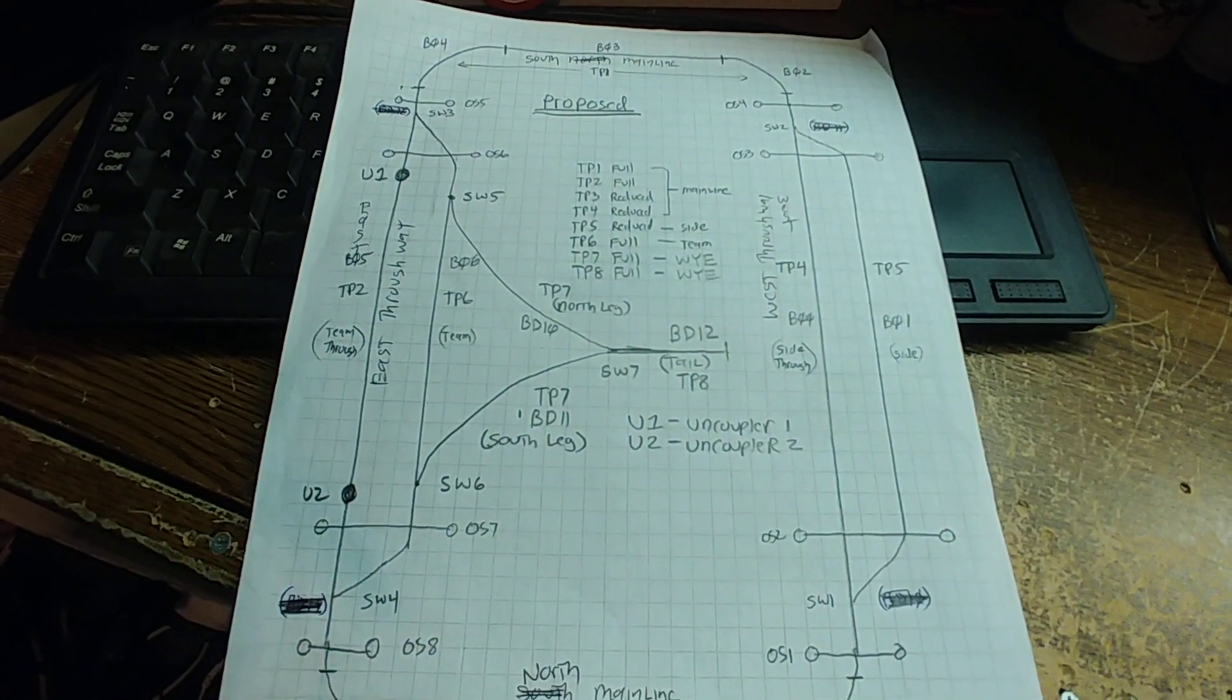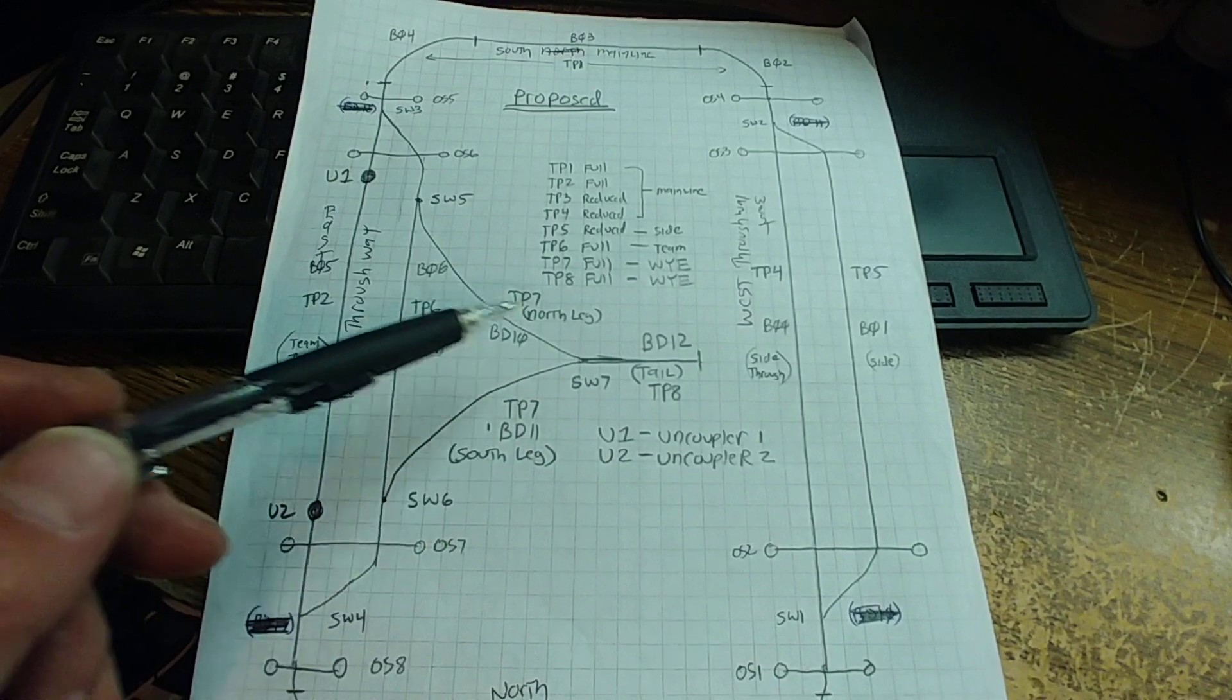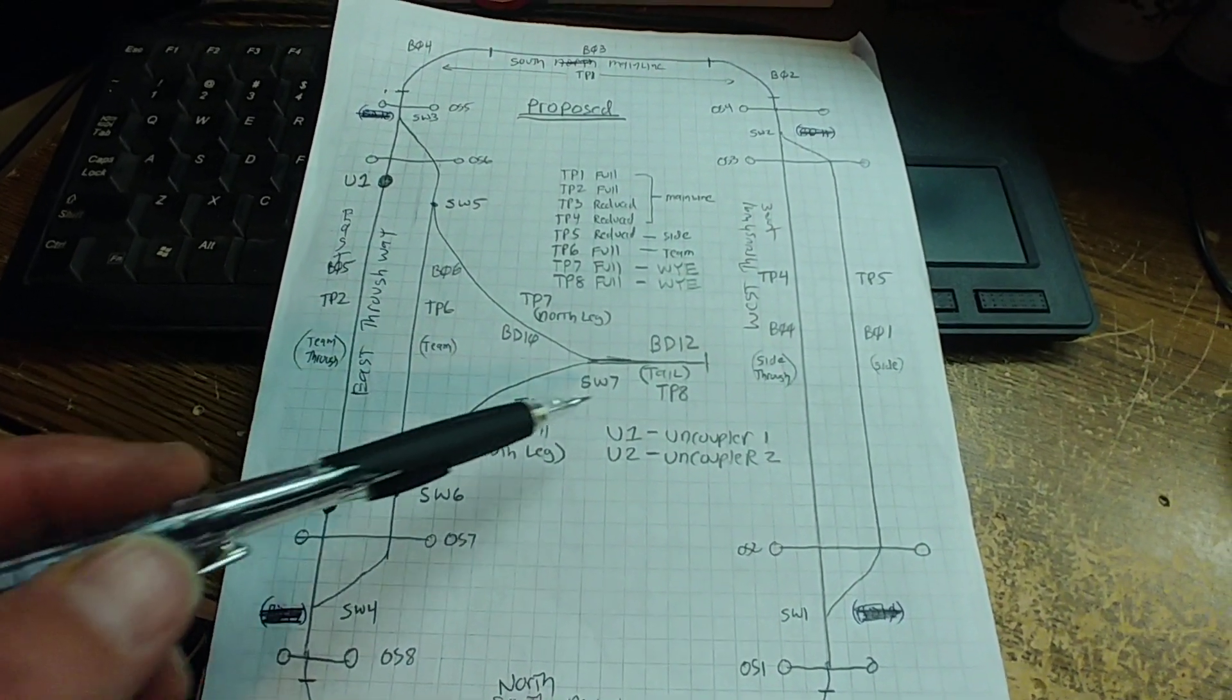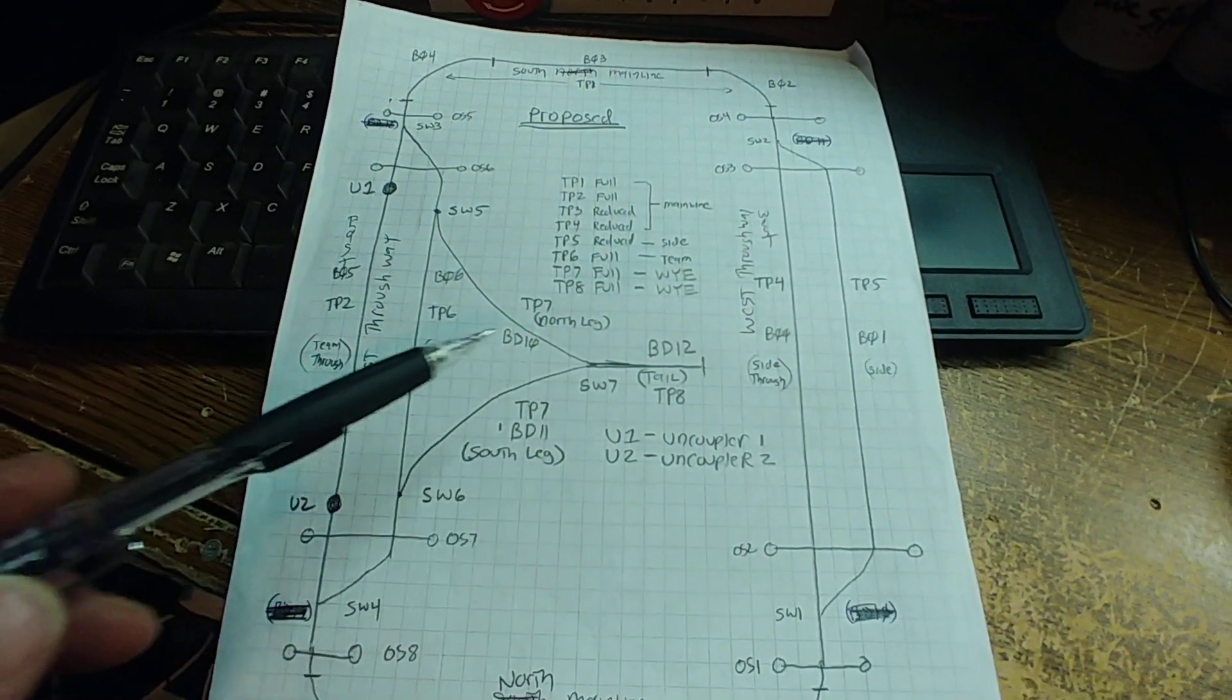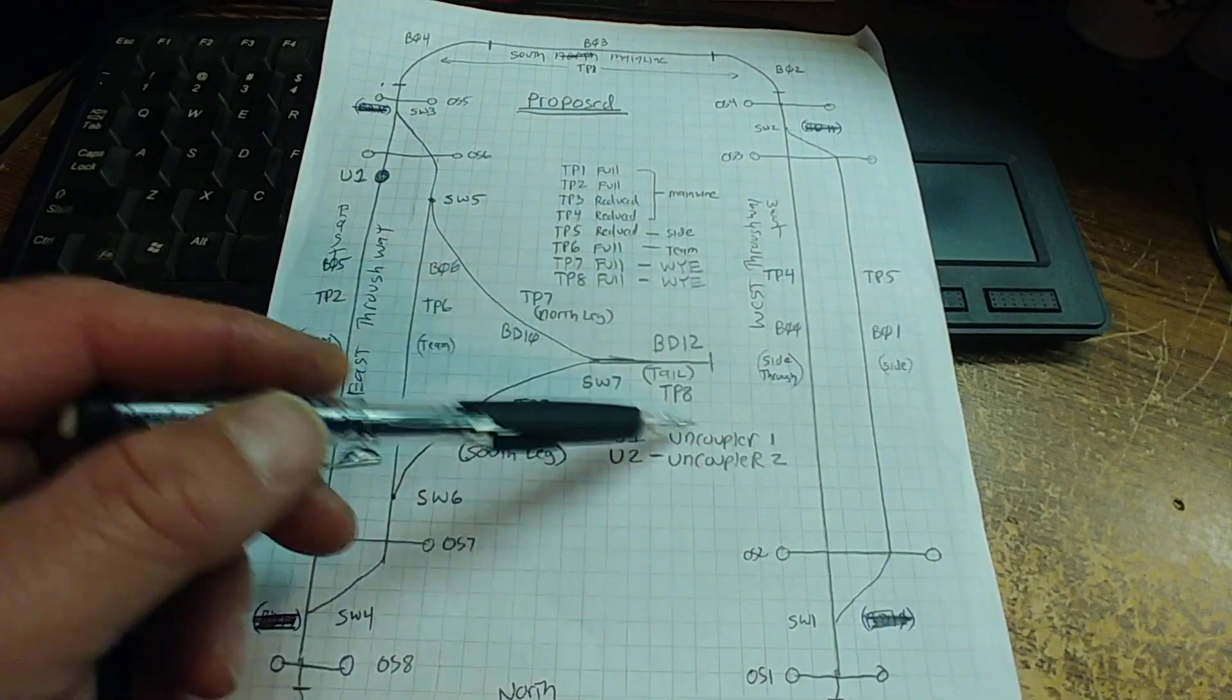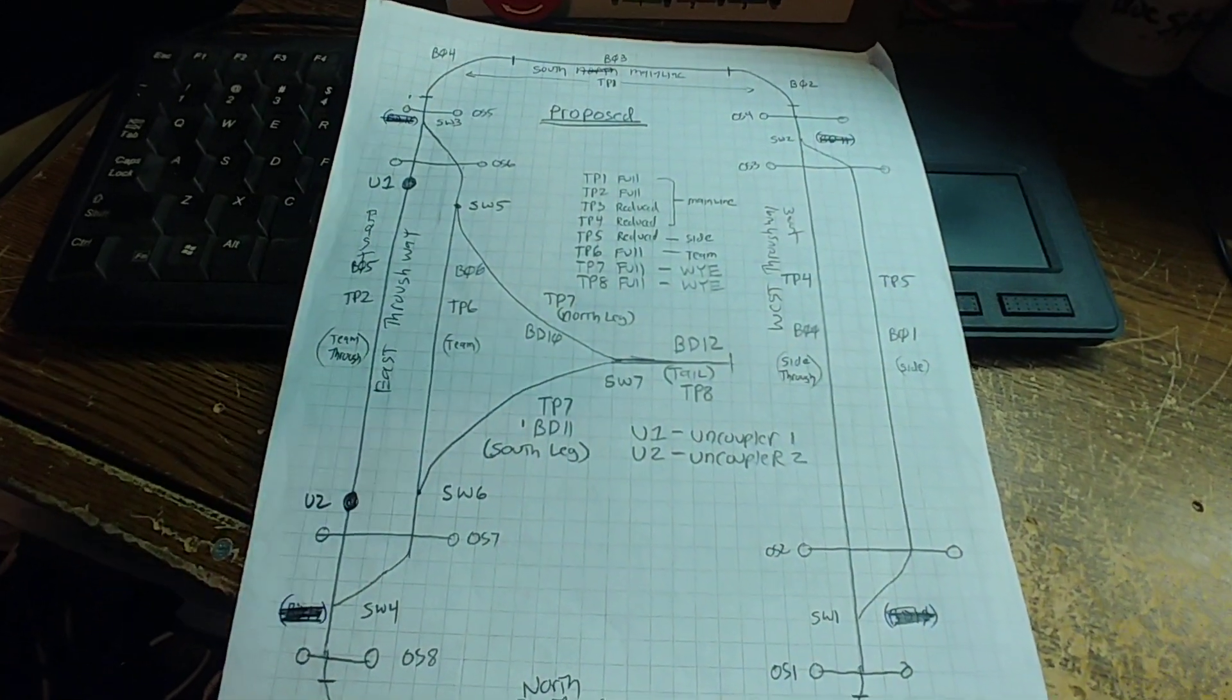I ended up scrapping this idea because when I decided I was going to transfer this project to my around-the-wall layout, this would be pretty much impossible to do around the wall without a lot of suspension. So this whole idea here was scrapped and this just simply became a team track.